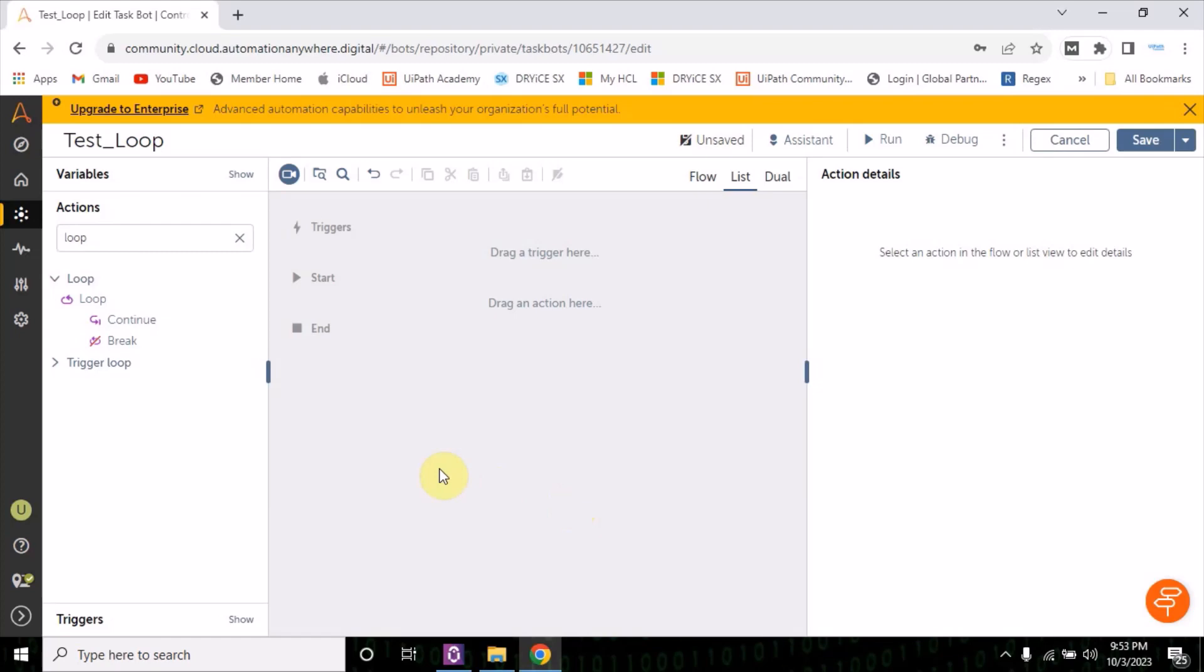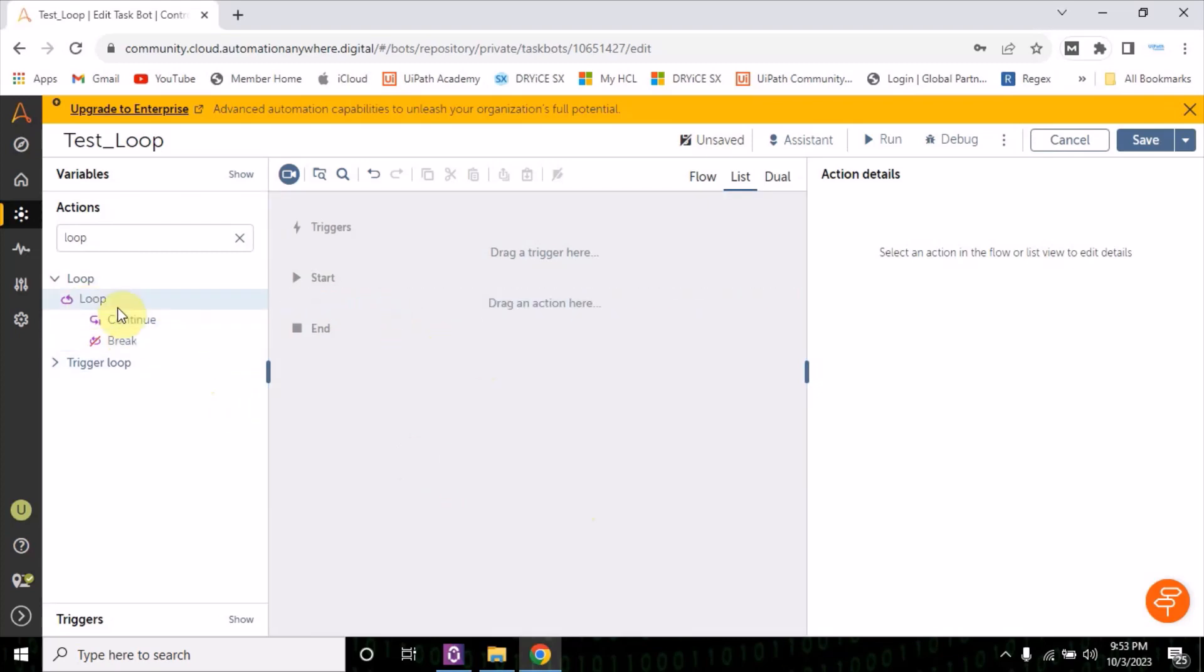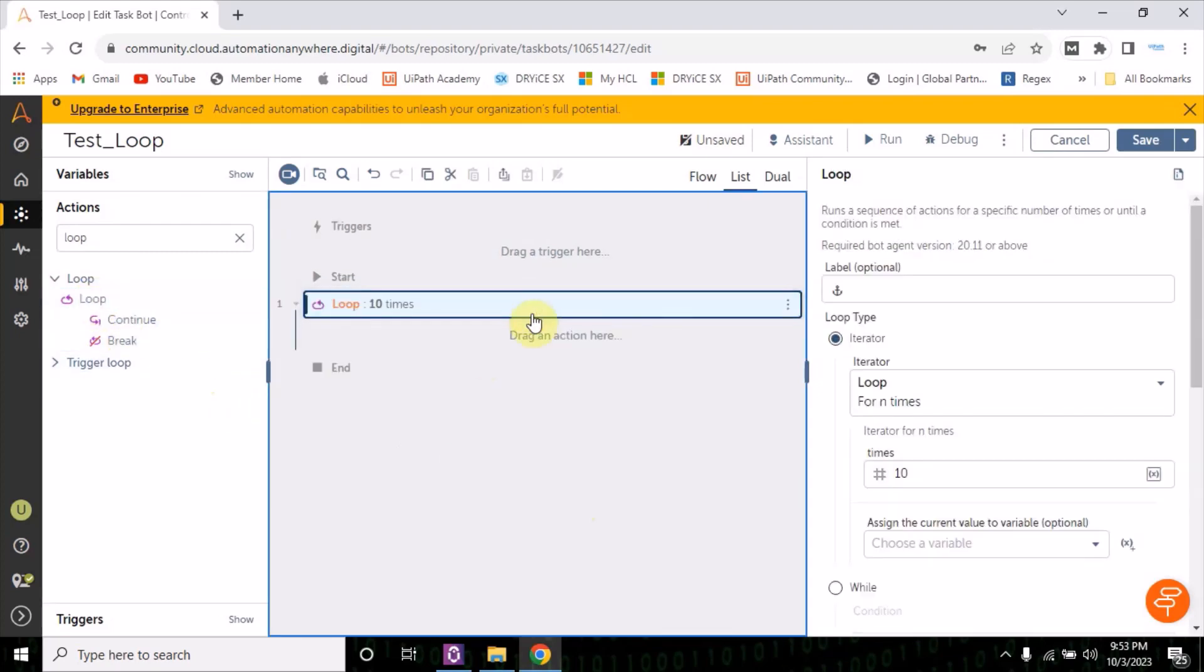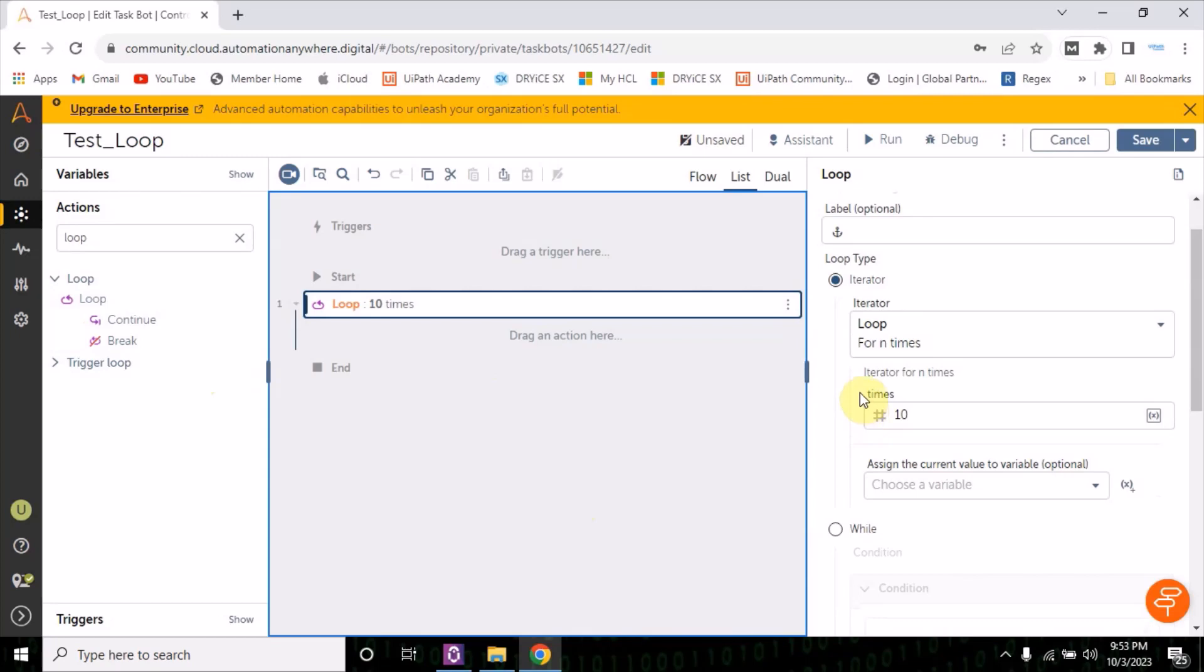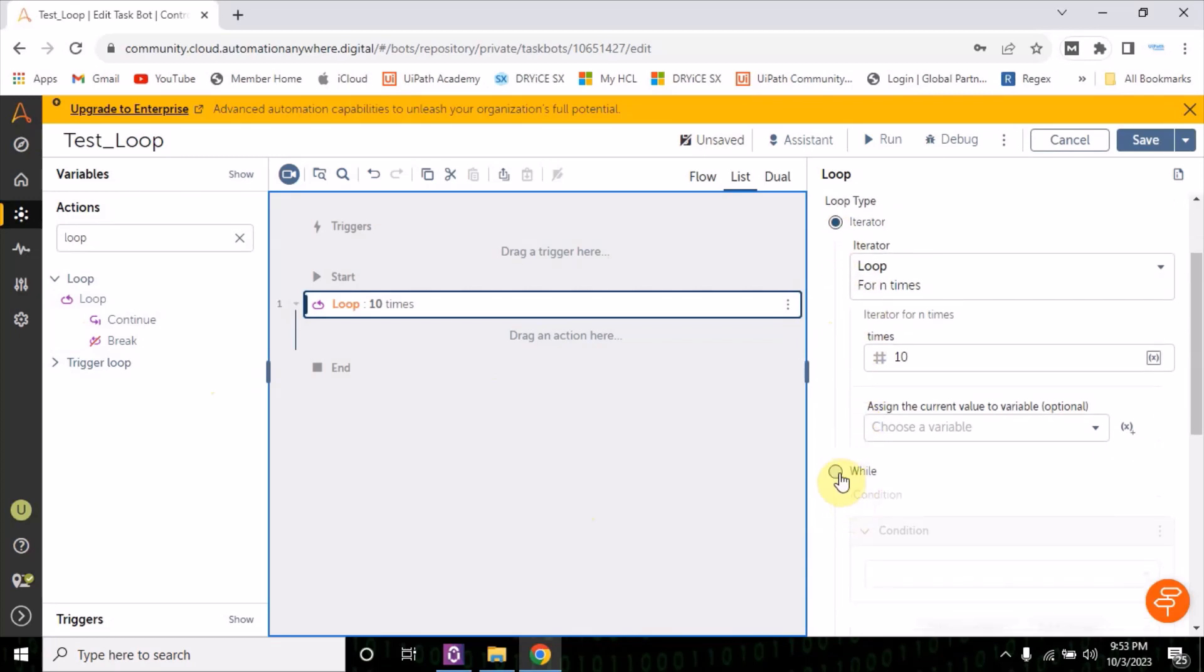Hi everyone, welcome back. Today we're going to learn how loop works in Automation Anywhere. Now just drag and drop loop here. To the right, if you see, there are two options: one is iterator and one is while.